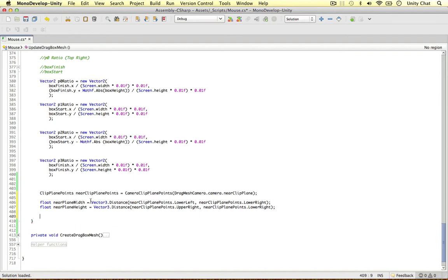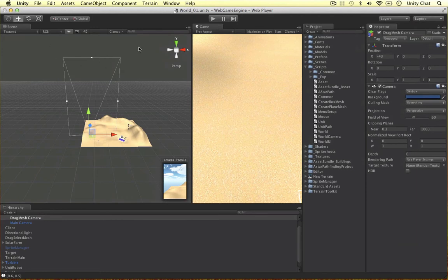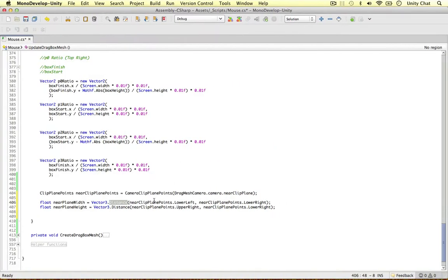So the distance method is really awesome, because no matter what rotation you are in world space, or anything, the scale, it will still work out the distance between that in a really easy way. Just call this distance method.